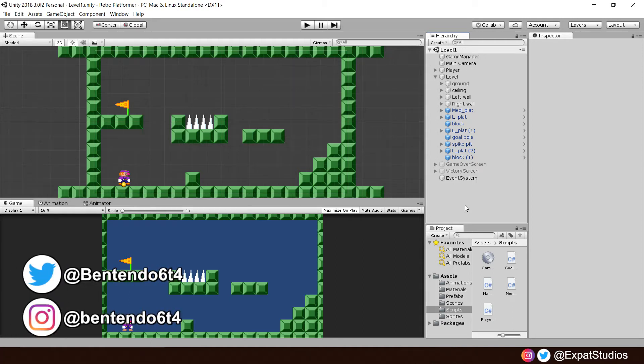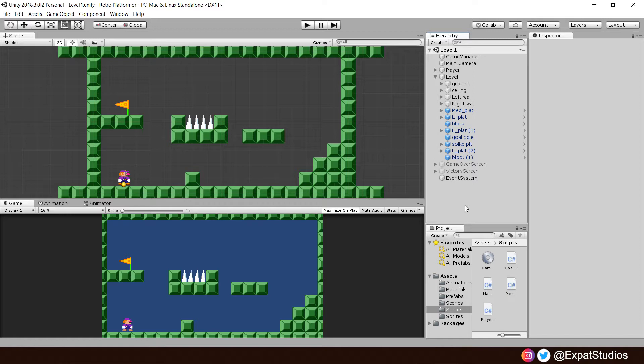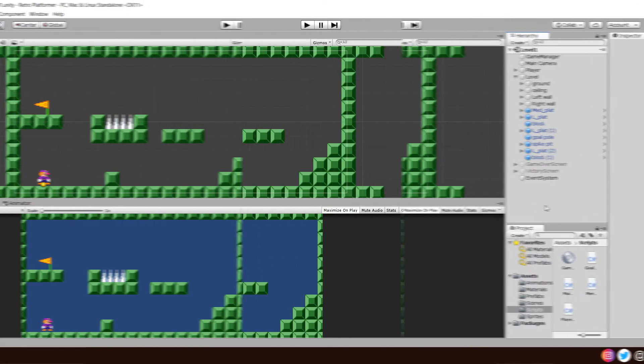Welcome back everybody to part 8 of our Unity Beginners Tutorial Series. In the last episode we created a simple main menu for our project, and in this episode we're going to create a simple lives system that will allow us to have a few attempts at succeeding in our levels. It's pretty straightforward. Let's begin.